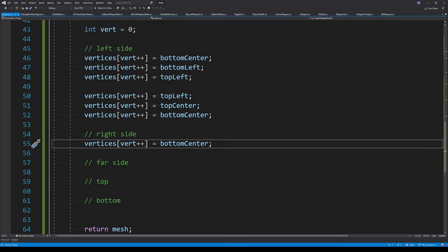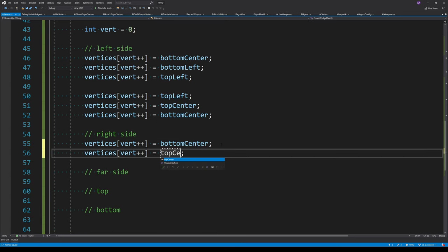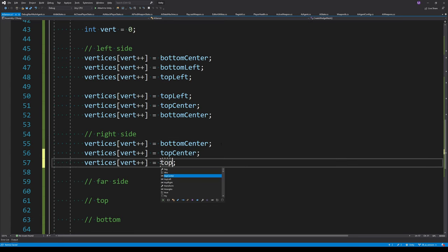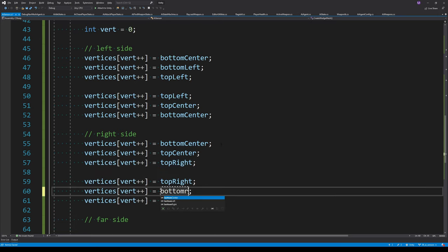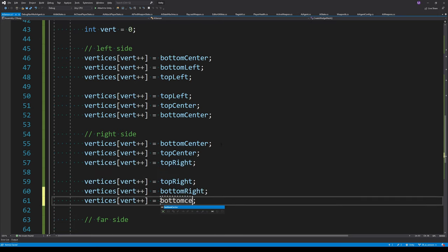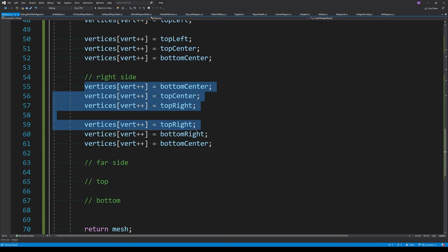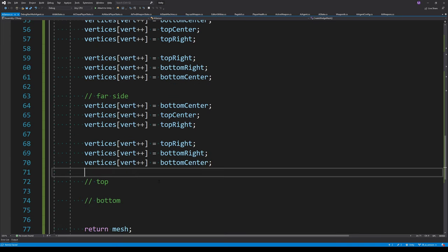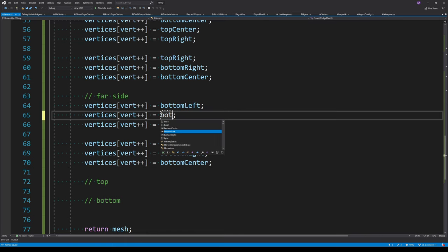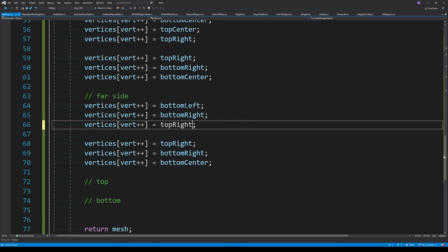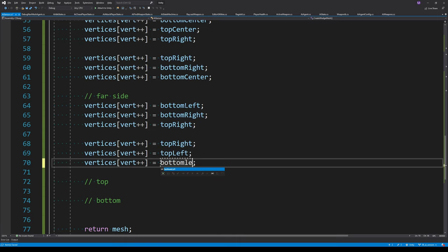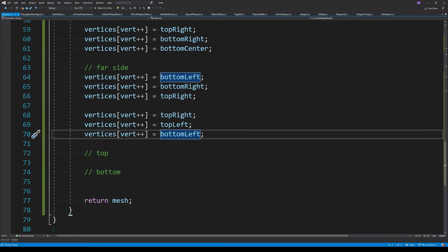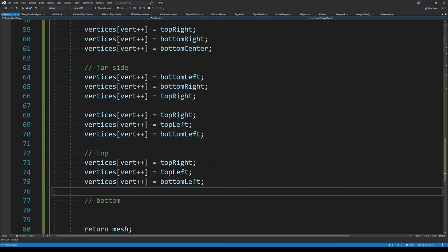For the right-hand side we do the same but in the opposite direction: starting at bottom center, going to top center and out to top right, then for the second triangle continuing from top right down to bottom right and back to bottom center. For the far side, we start from bottom left, go to bottom right, up to top right for the first triangle, then from top right to top left and down to bottom left.